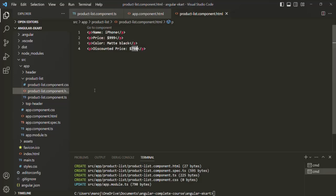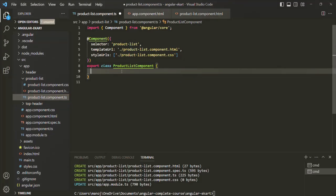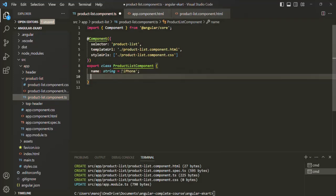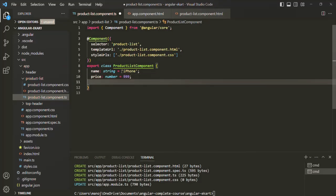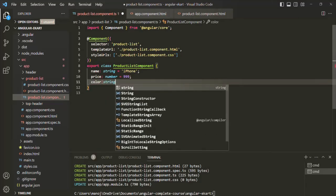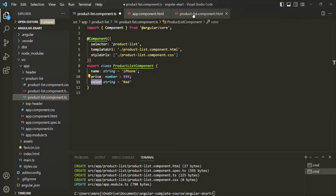So what we'll do is open product-list.component.ts and inside the product list component class, create some properties. I will create a name property of type string and assign it the value iPhone. Then a price property of type number — let's say 999. Then a color property of type string — let's say red. Now we want to use these properties in product-list.component.html.